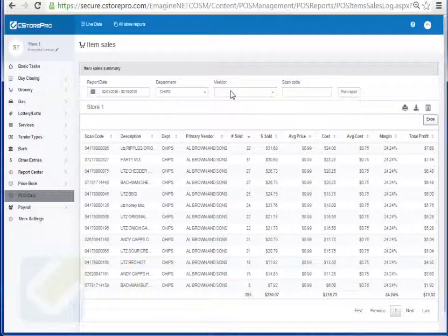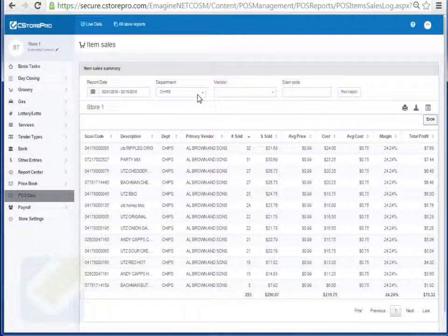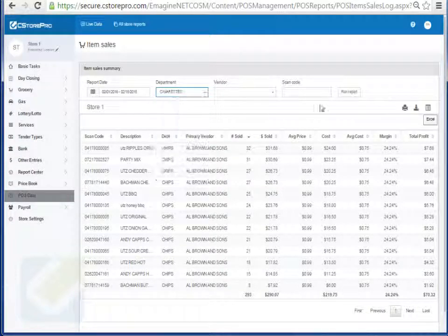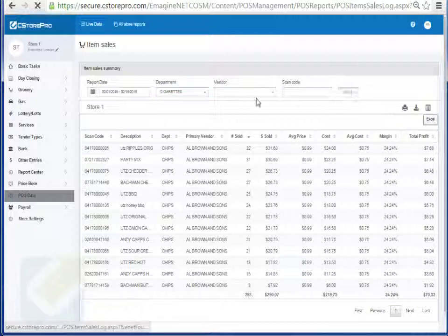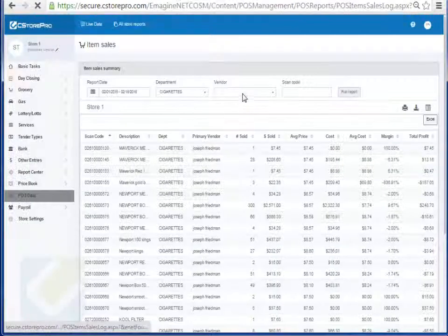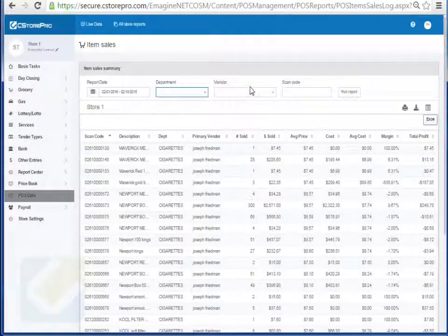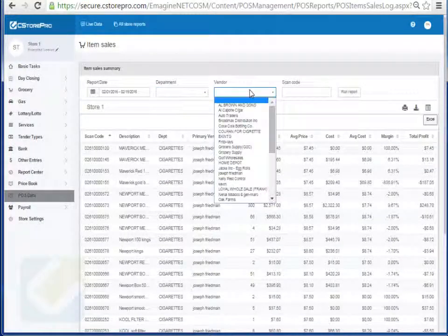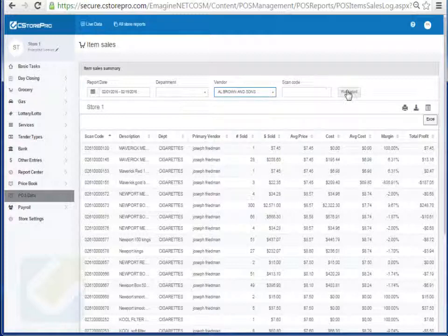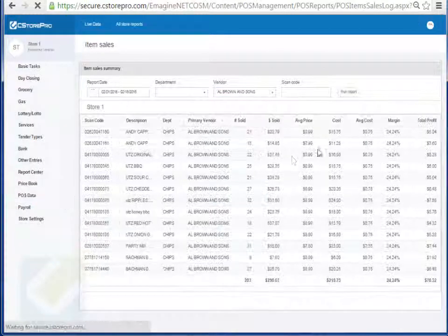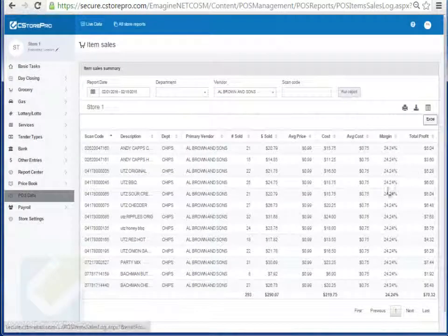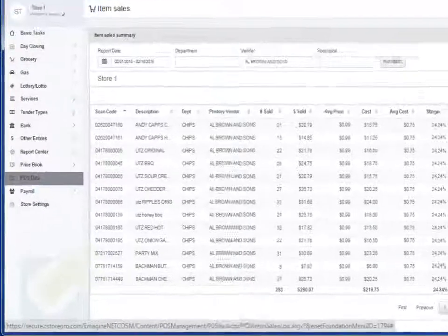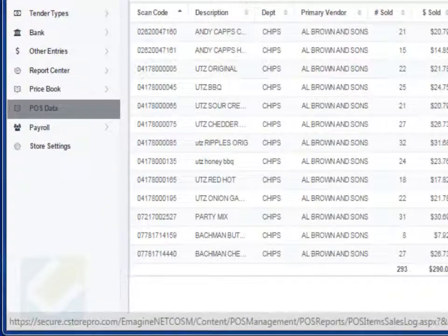So you can get very detailed and start micromanaging. If you want to do it for your cigarettes, you can do it for your cigarettes. You can even do it for a specific vendor. So if I come into the system and I want to run my report for this vendor, I can run it for this vendor and I can see what my profit was for that month for this vendor based on my purchasing.